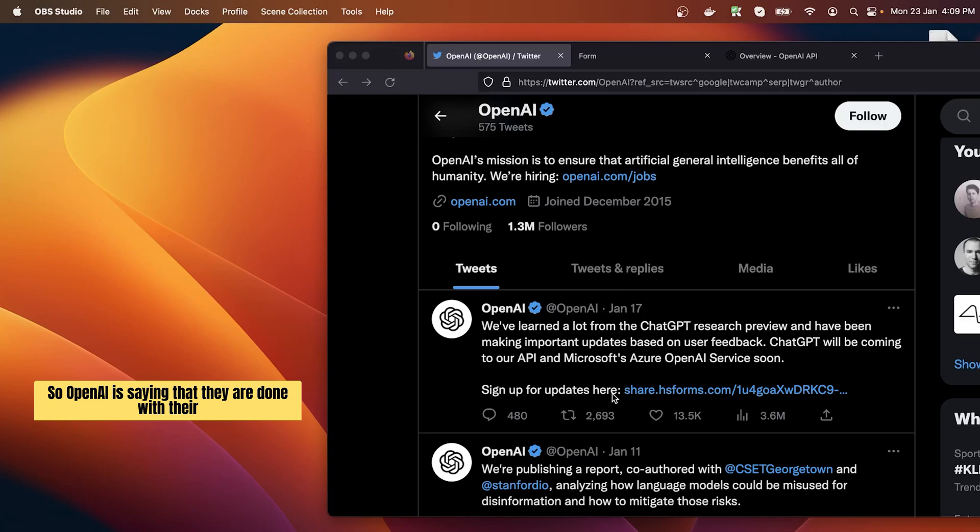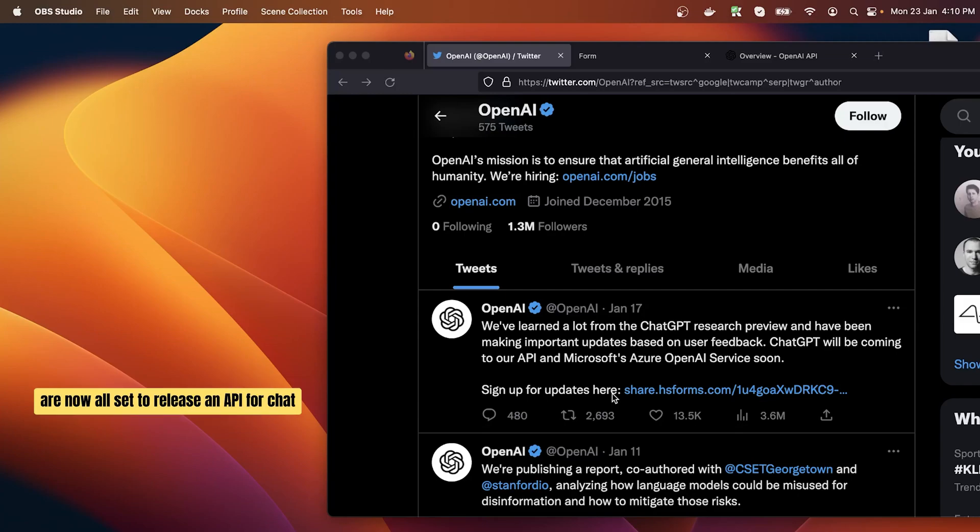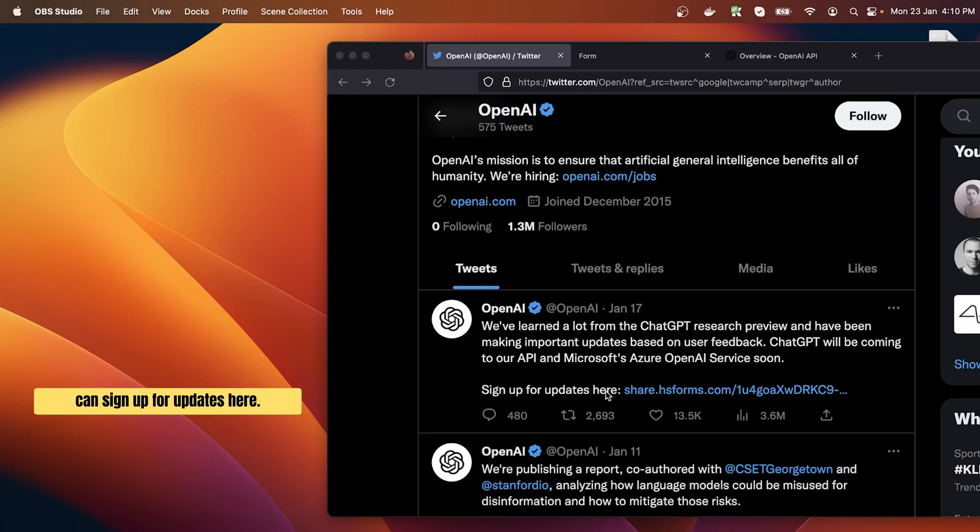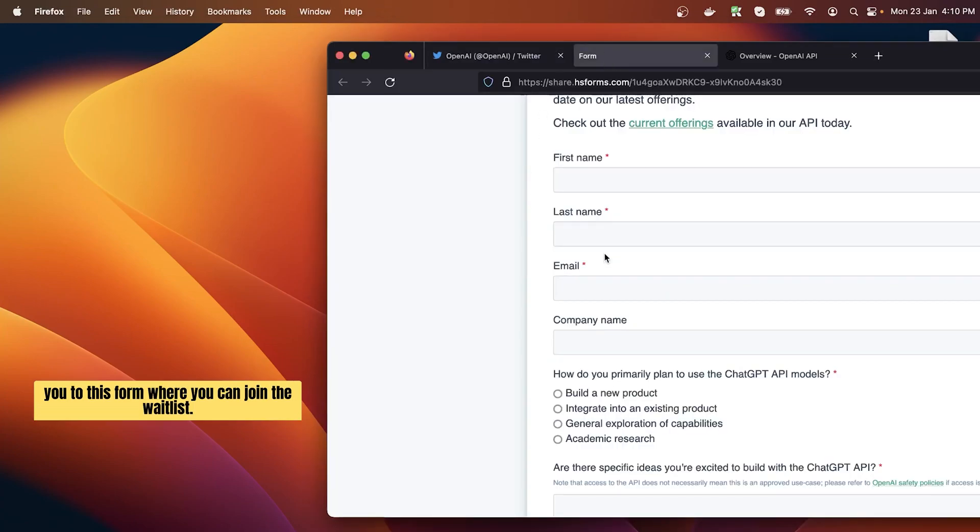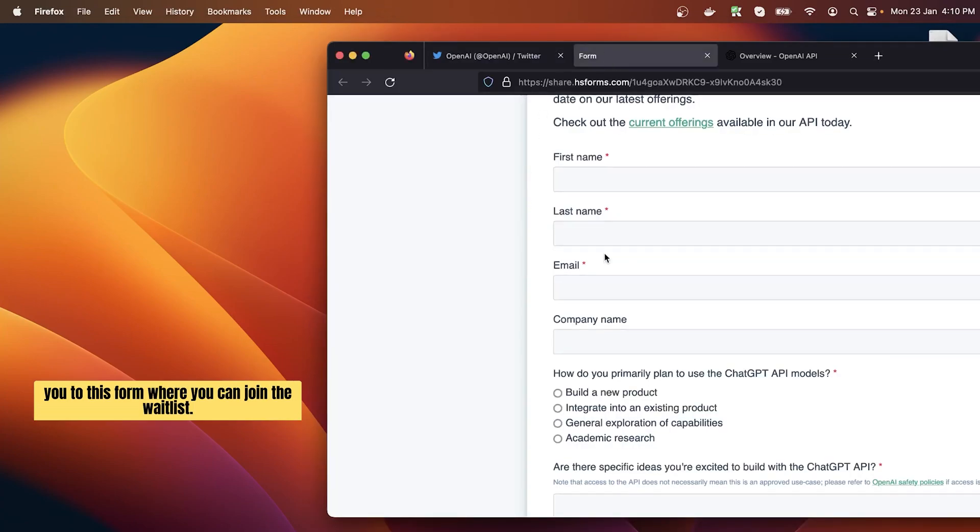OpenAI is saying that they are done with their research preview and they have learned a lot and they are now all set to release an API for ChatGPT for the rest of the world. They are saying that you can sign up for updates here. If you click on this link it's going to take you to this form where you can join the wait list.